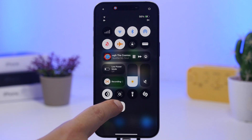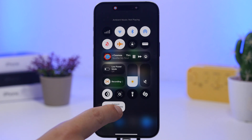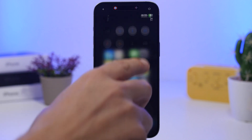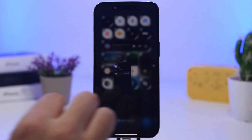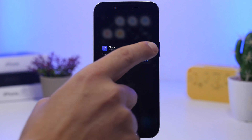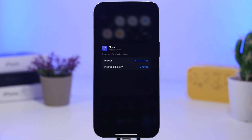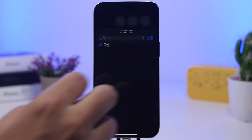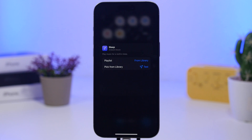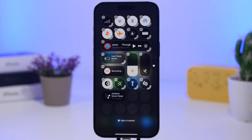Another cool thing with Ambient Music is you can change the playlist. If you have Apple Music on your device, tap the control and then tap 'From Library.' This lets you pick a playlist from your Apple Music library. Tap Choose, and it will show all the playlists you've set up. Select one and use the play button to play your own playlist.